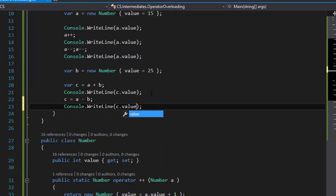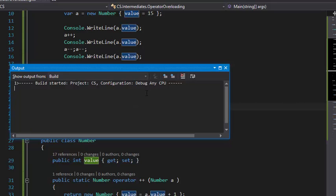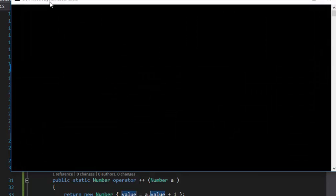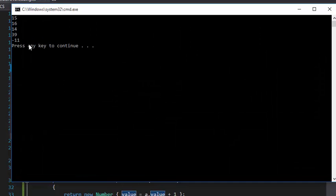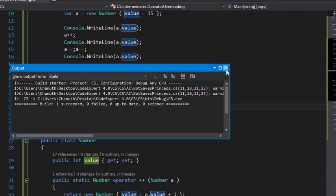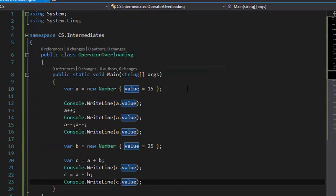Console.WriteLine c.value. Now I'm going to run this again for the last time, and this is going to work right now. That's 14 minus 25, which is going to be -11.